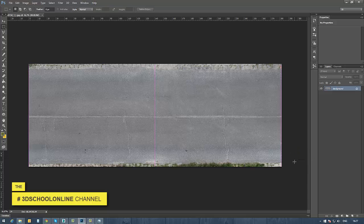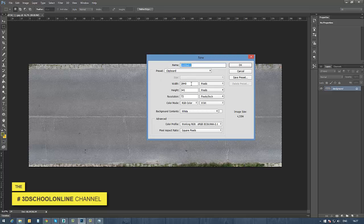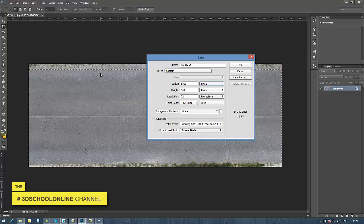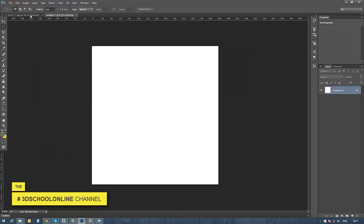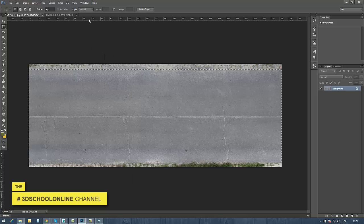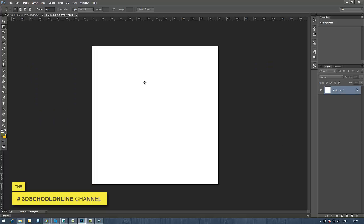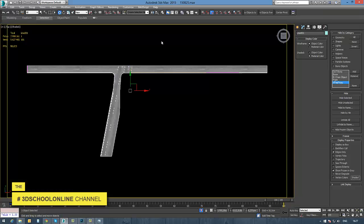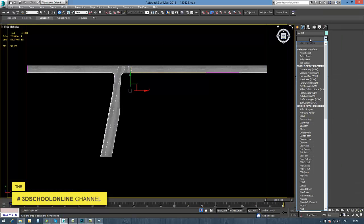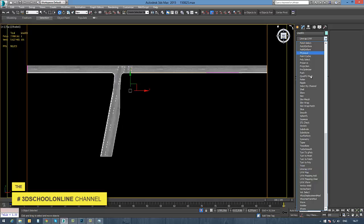First I need to pick up a road texture image — a road view from above — which I chose from cgtexture.com. This is what I picked, but first let's go into 3ds Max.